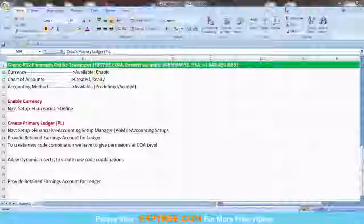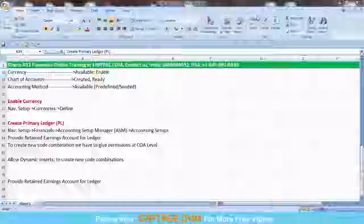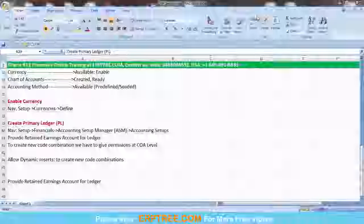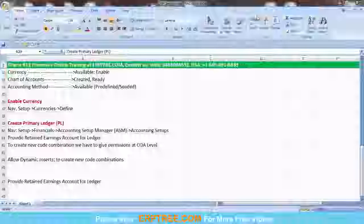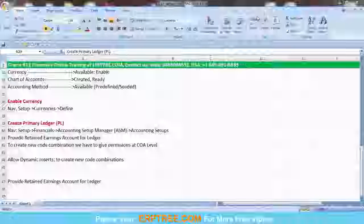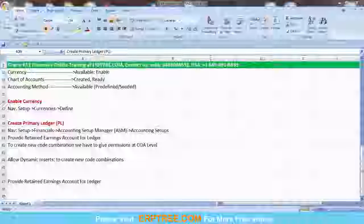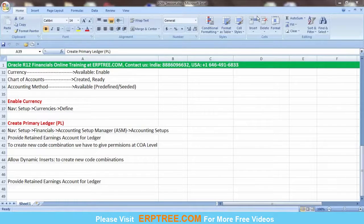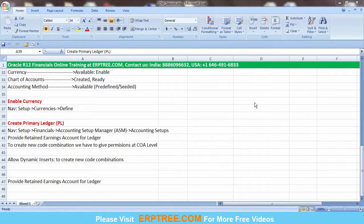Now the question is: how do you create the primary ledger? You create it by providing the primary ledger name and selecting the chart of accounts structure, accounting calendar, currency, and accounting method.